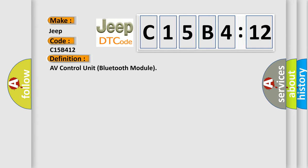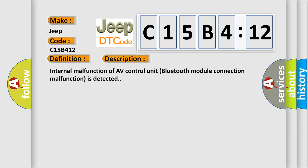The basic definition is AV control unit Bluetooth module. And now this is a short description of this DTC code. Internal malfunction of AV control unit Bluetooth module connection malfunction is detected.